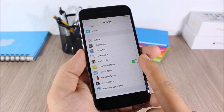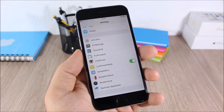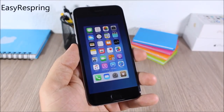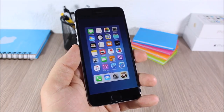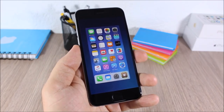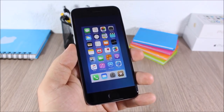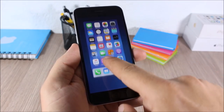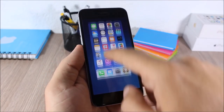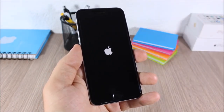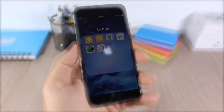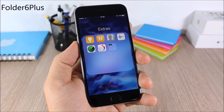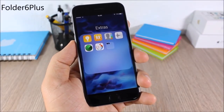Easy Respring: this is a simple but useful tweak which allows you to easily respring your device directly from the app switcher. All you have to do is push up the home card and it will respring your device.